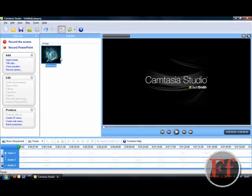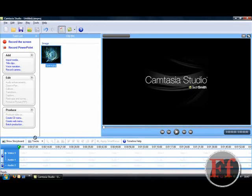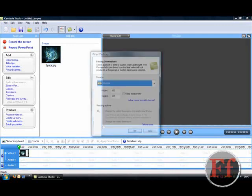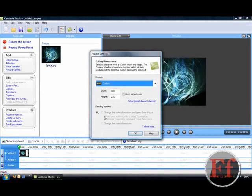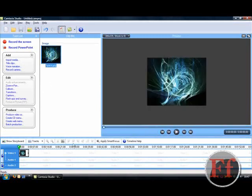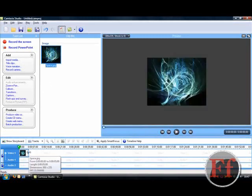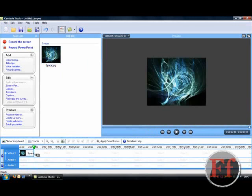When you have the picture, you want to drag it down to the timeline. Just click OK. Drag it on to 10 seconds, or something like that.